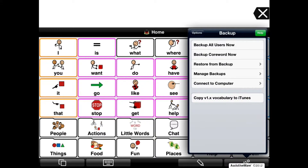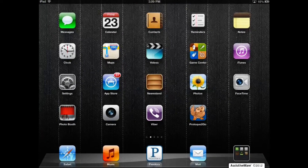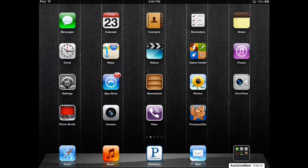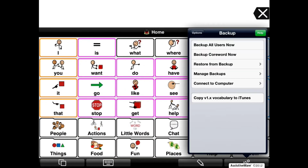Press your device's Home button to exit Proloquo2Go, and then tap on the app again to reopen Proloquo2Go. This time, we're going to tap on Connect to Computer under Backups.